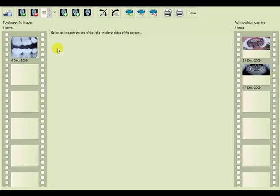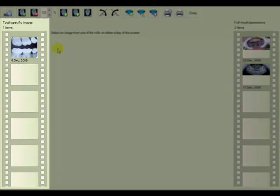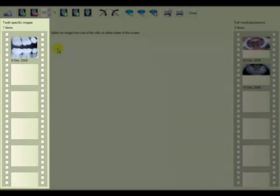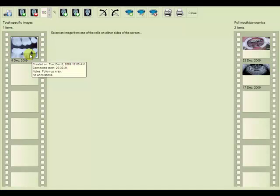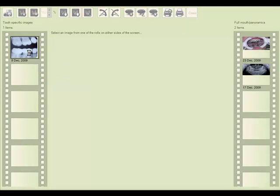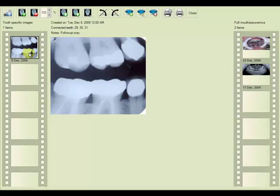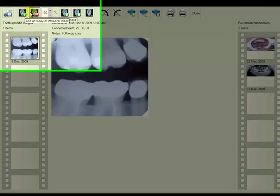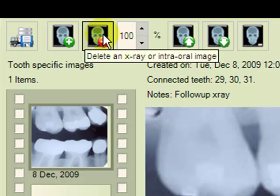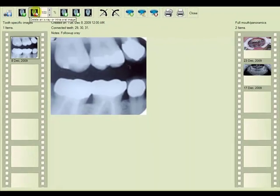Now we see that on the left hand side only one X-ray shows. We'll choose this X-ray and then choose delete an X-ray or intraoral image from the toolbar at top.